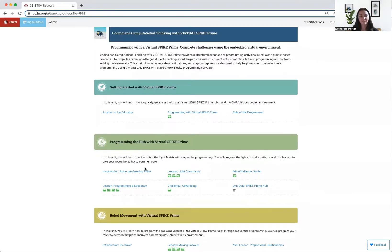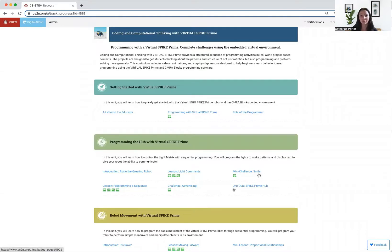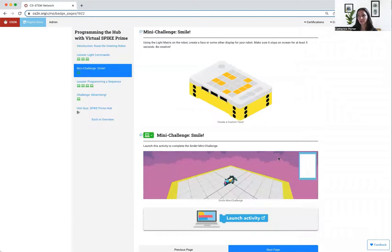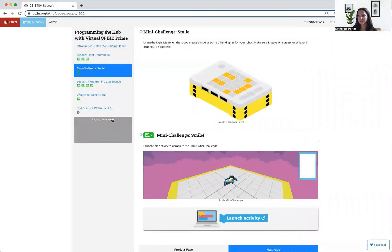After a lesson, you will take what you just learned and apply it to a mini challenge. Mini challenges use your knowledge from the lesson and apply it here.